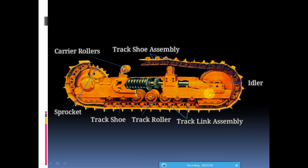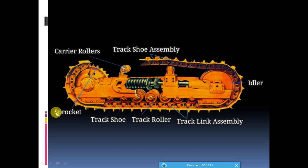Here you can see the idler, track links, track rollers, and track shoe. After that is the sprocket, carrier rollers, and track shoe assembly.